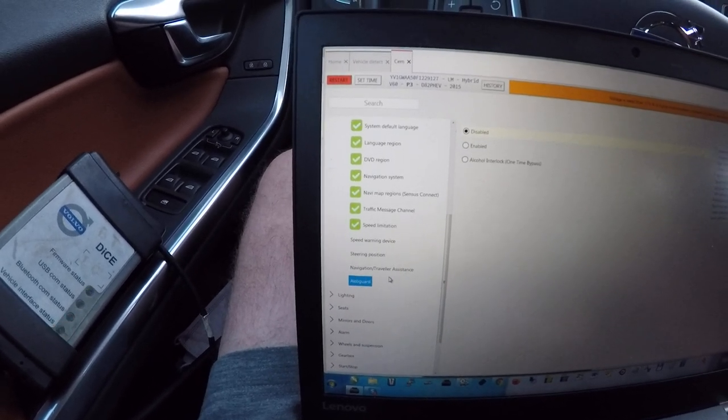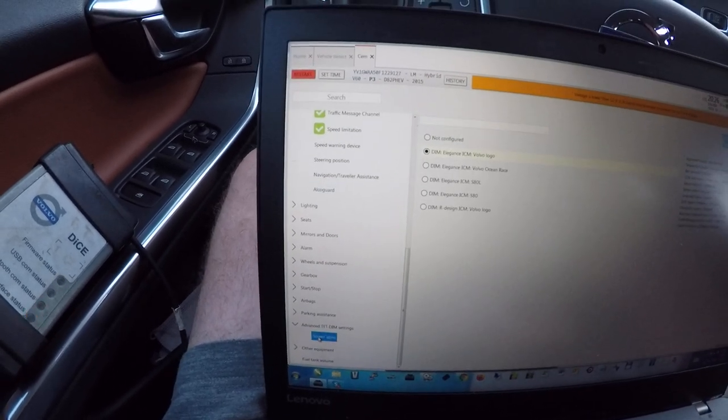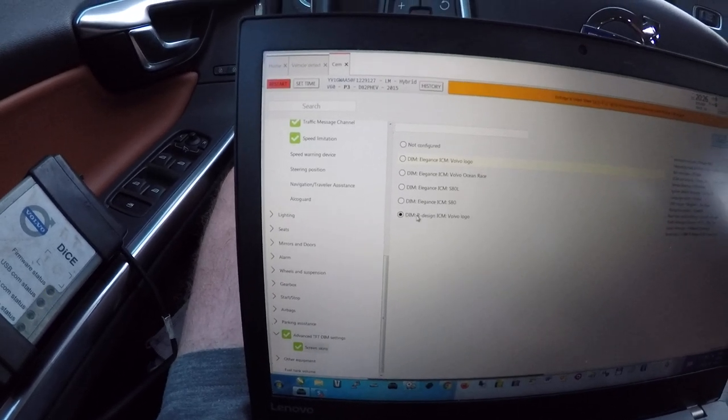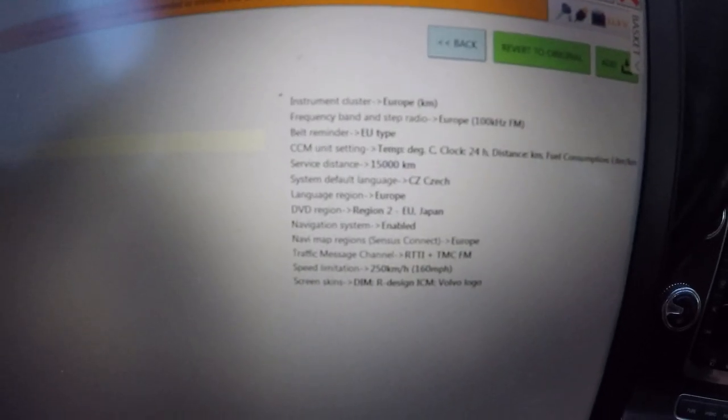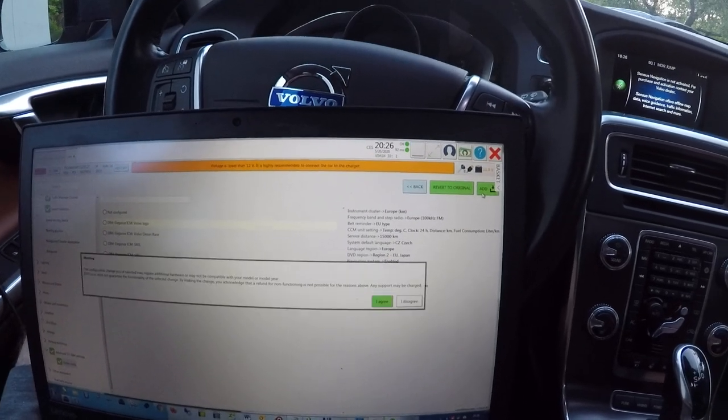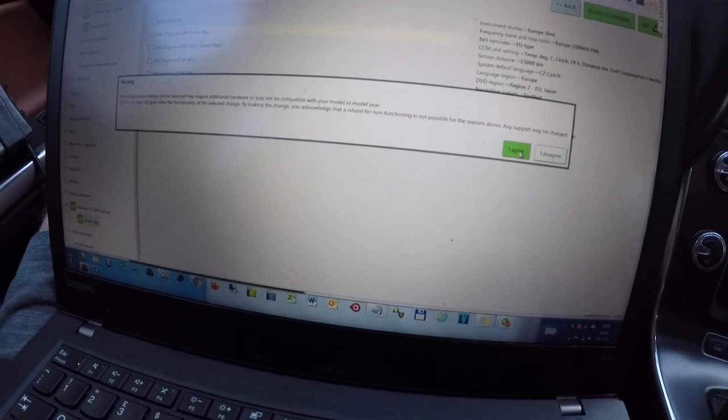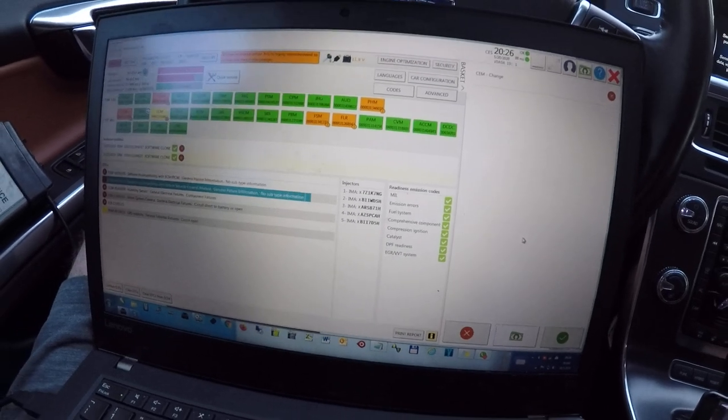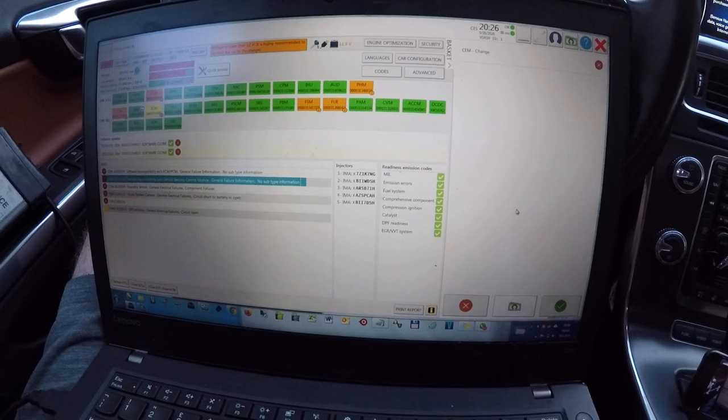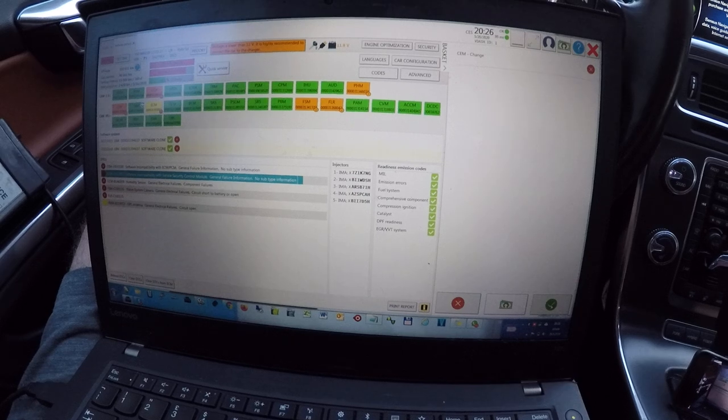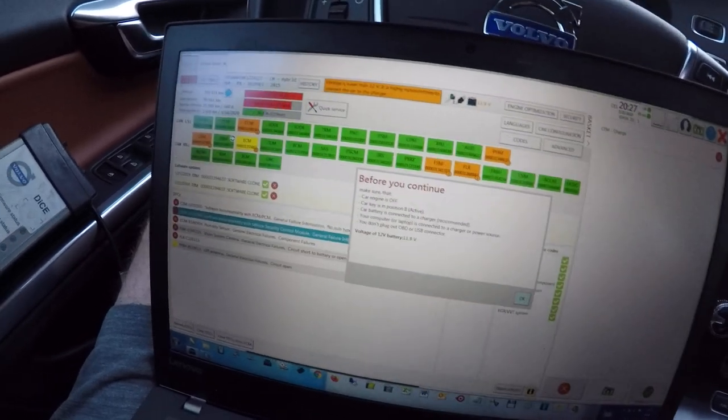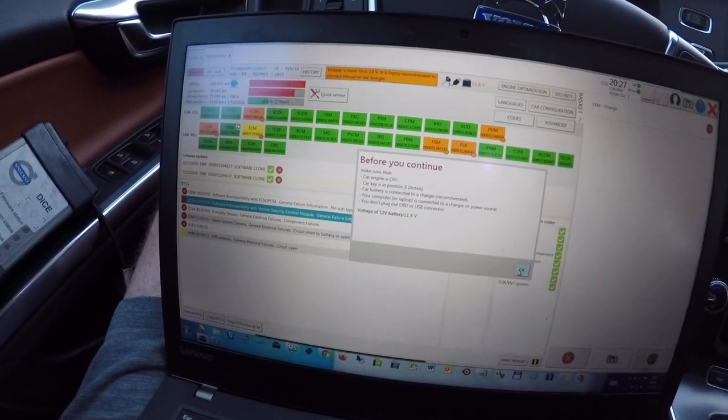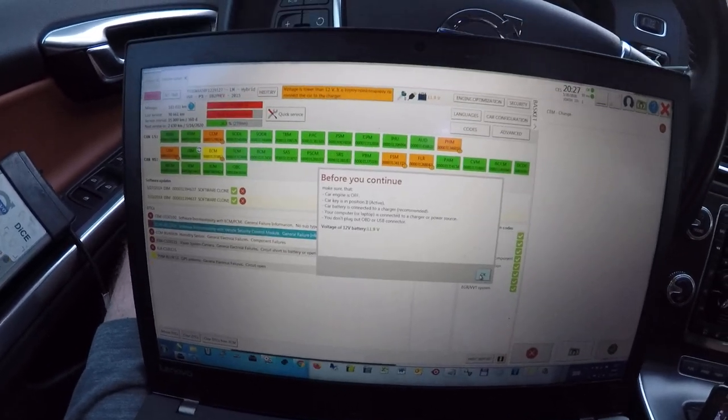And for this car I want to activate also the R-Design theme for the driver information module. So I will change all these. Of course for this car I have already decoded the SAM pin code. This is needed to do before you start to change the configuration. Also I highly recommend to connect the car to the battery charger and also the laptop.